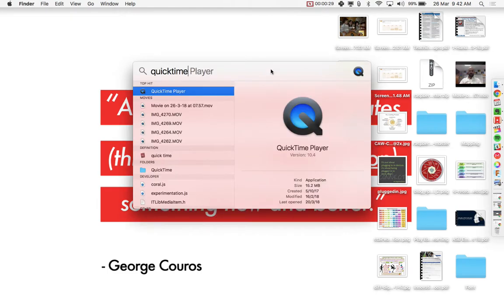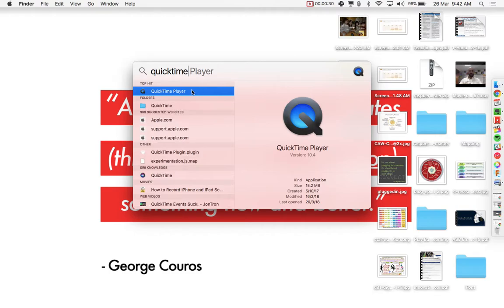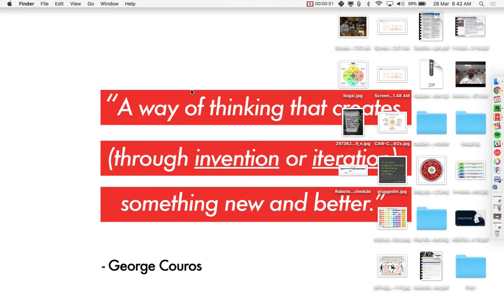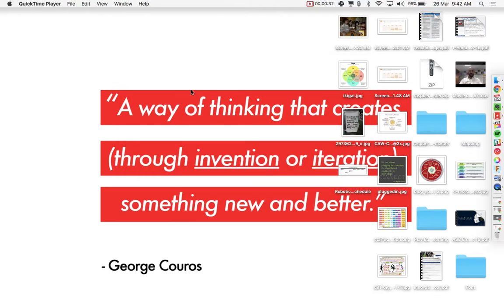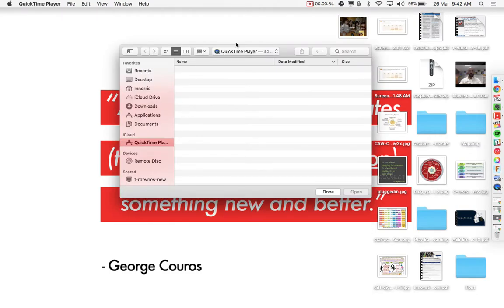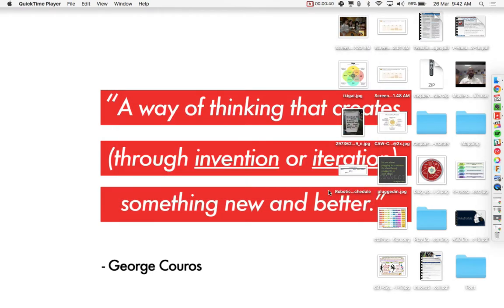So we can do a quick spotlight search for QuickTime Player and open up the application. Now when QuickTime Player opens up, it wants you to open a file. That's not what you want to do.